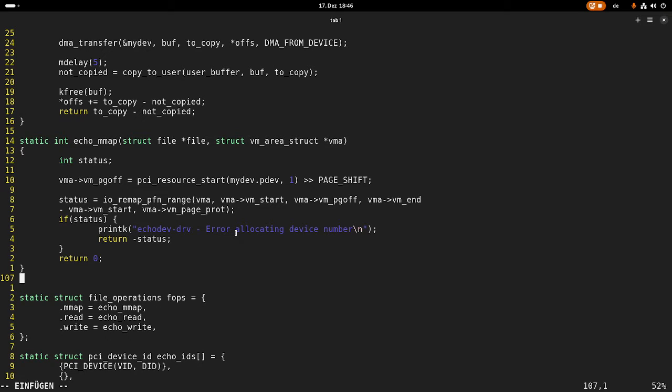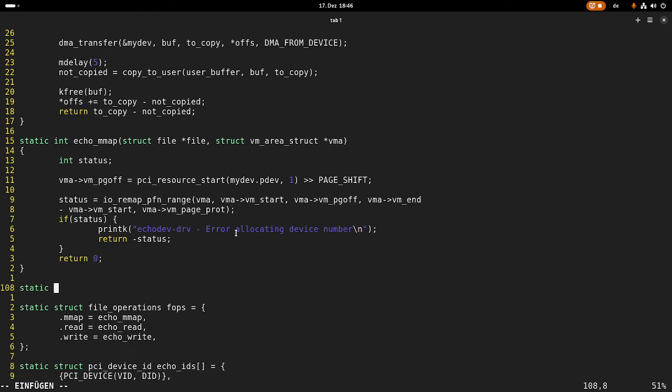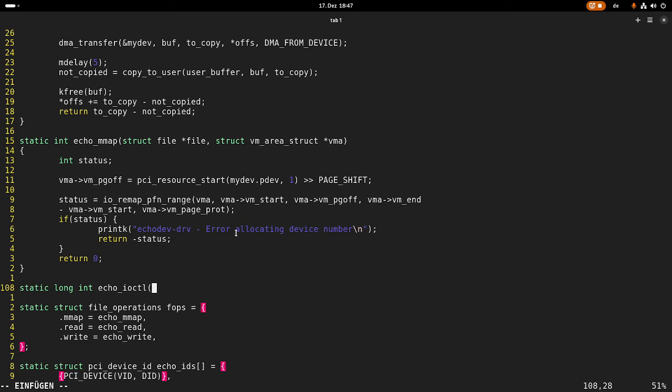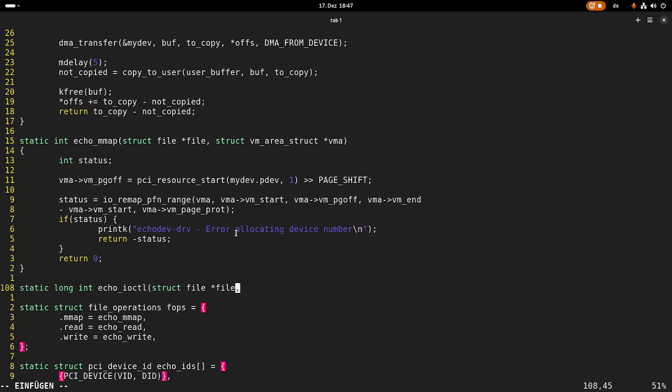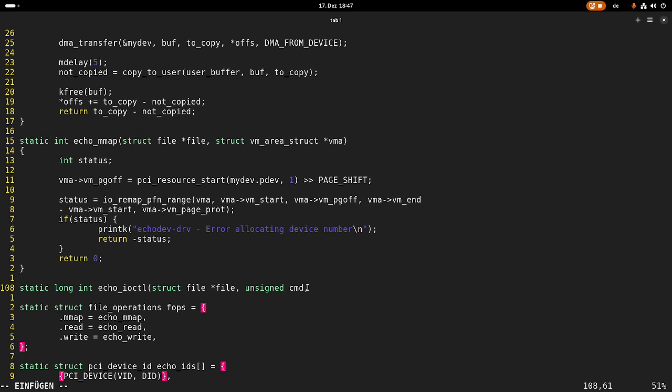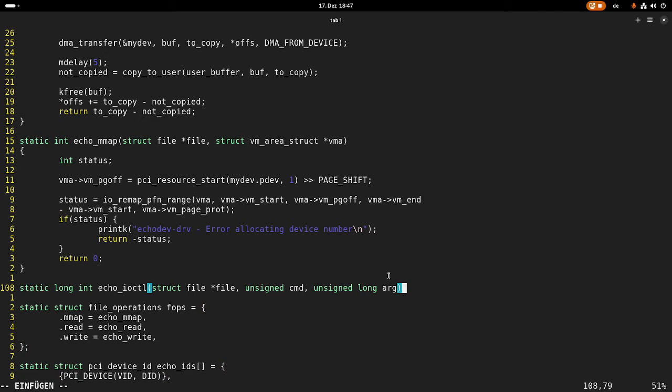And now I want to add a new callback from the type with the return value long integer. I will call it echo IO control, and it has the following arguments. The first one is a pointer from the type struct file pointing to the currently opened file. Then I have the IO control command stored in this command variable. And IO control can have optional arguments, and if so, these are stored in a pointer behind this arc address here.